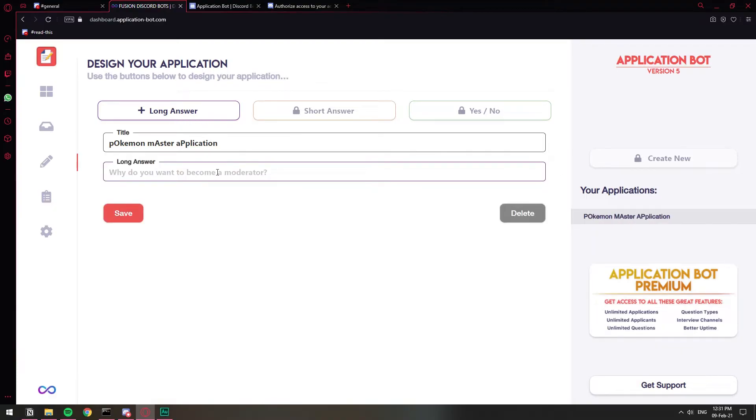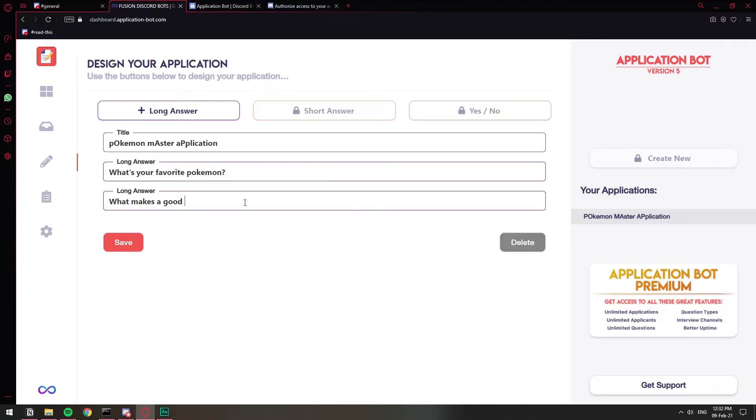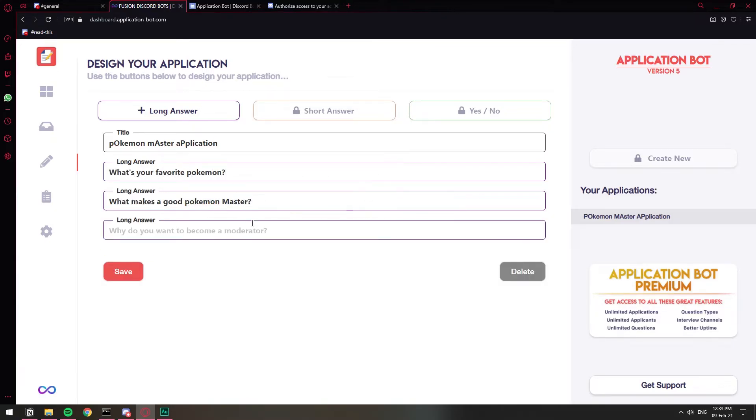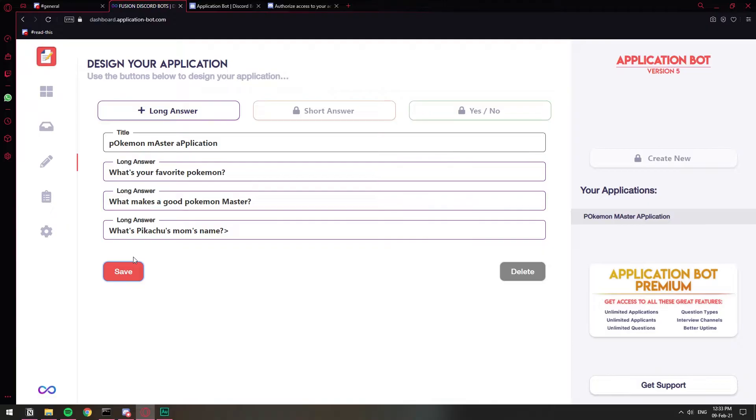So now we're going to add the questions that we want to have in our form. So basically just type in the questions that you want people to answer. I'm just going to put in a few ones. Just type in the questions that you want to add. This is completely up to you. And once you do, make sure that you hit save so that all the questions are saved. And that's pretty much all you have to do on the form side.